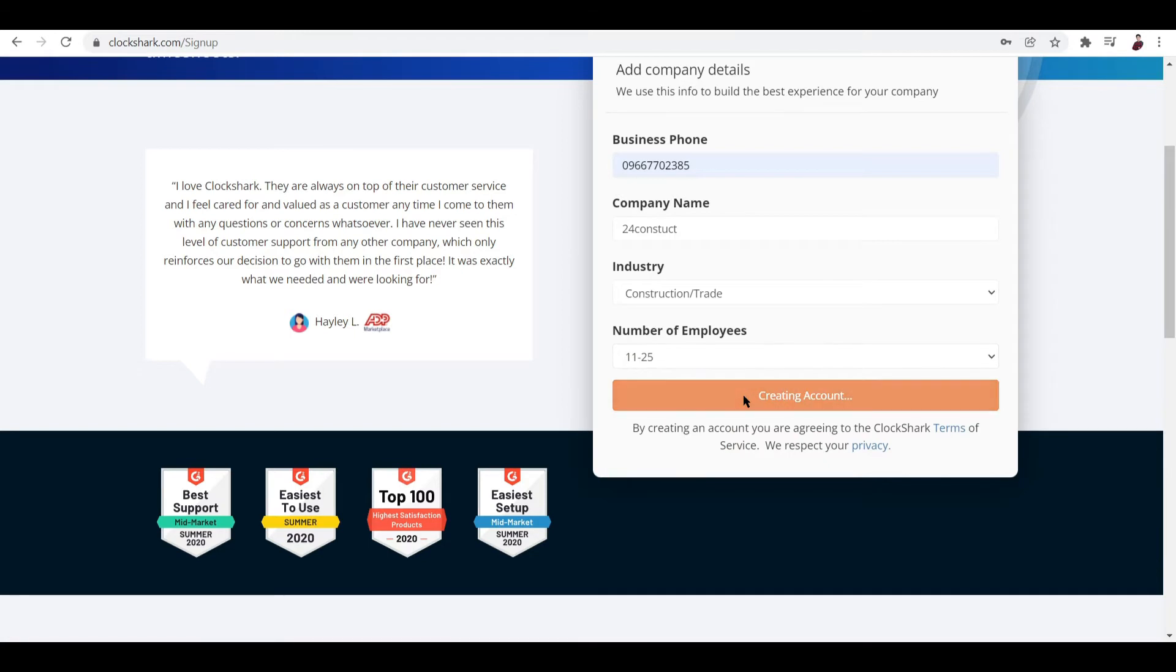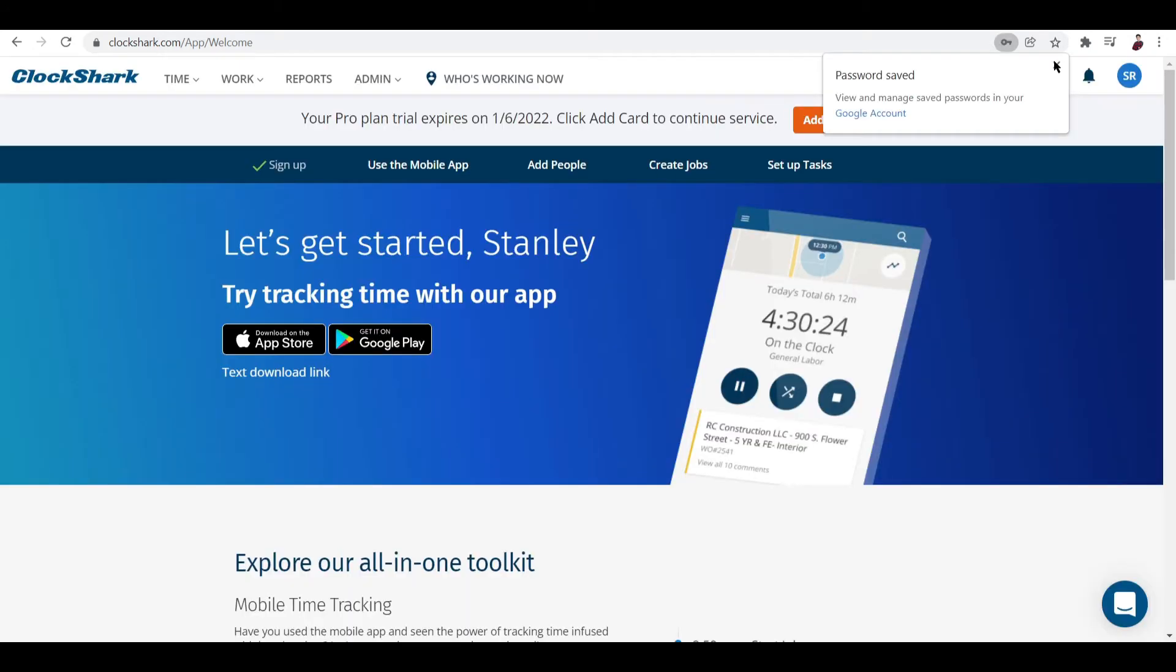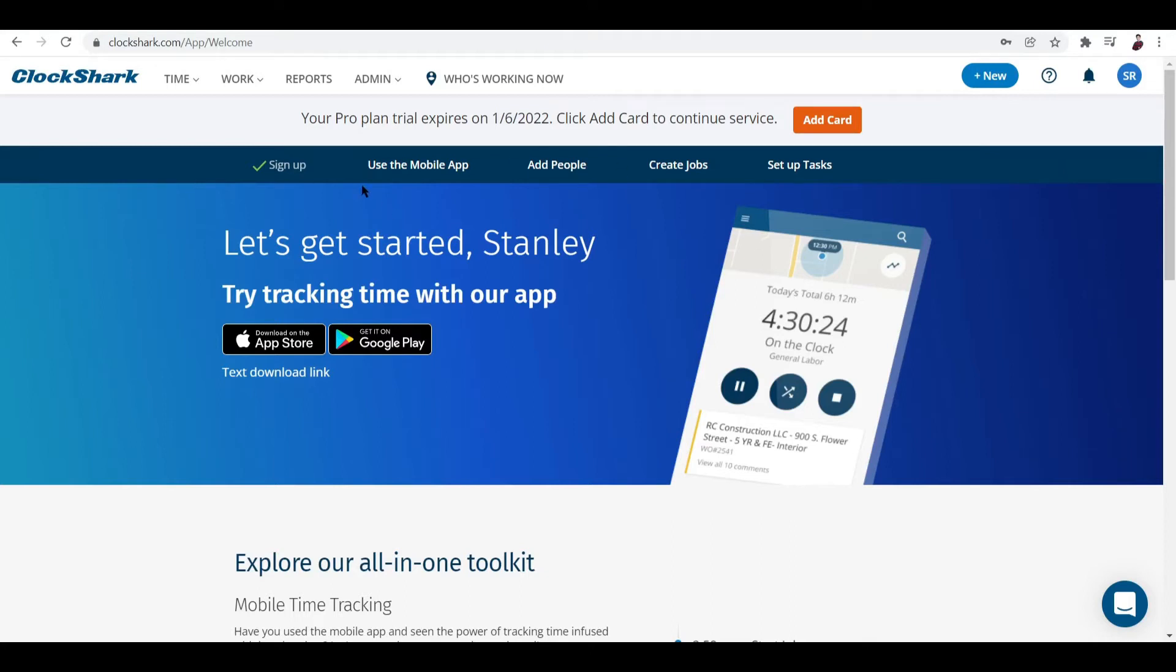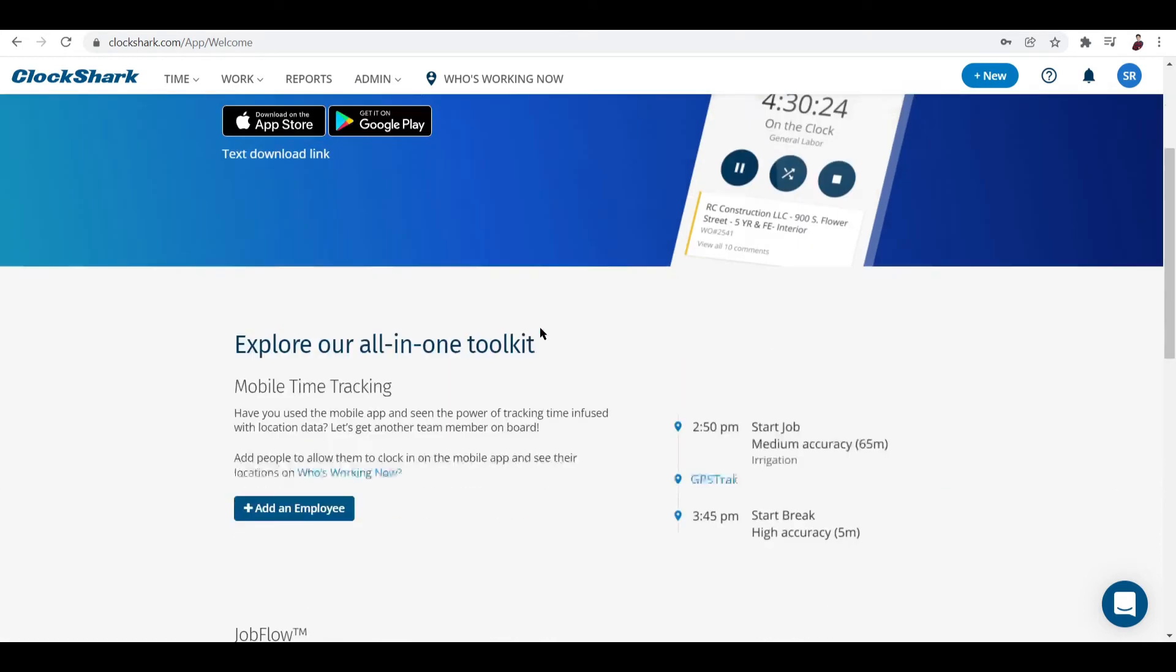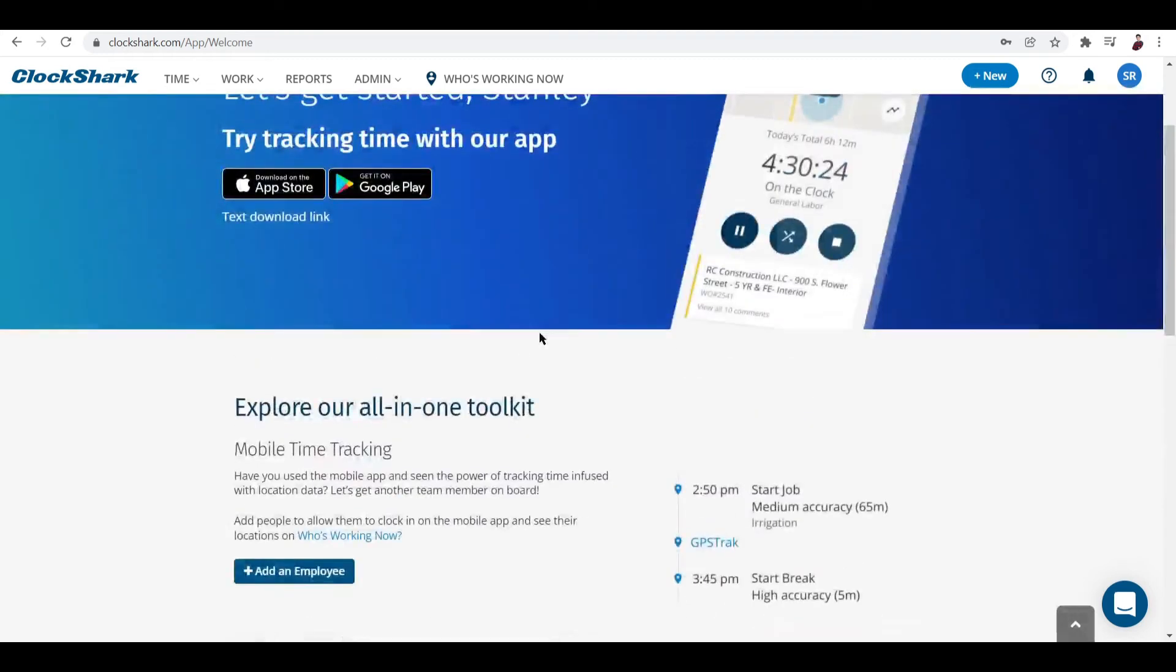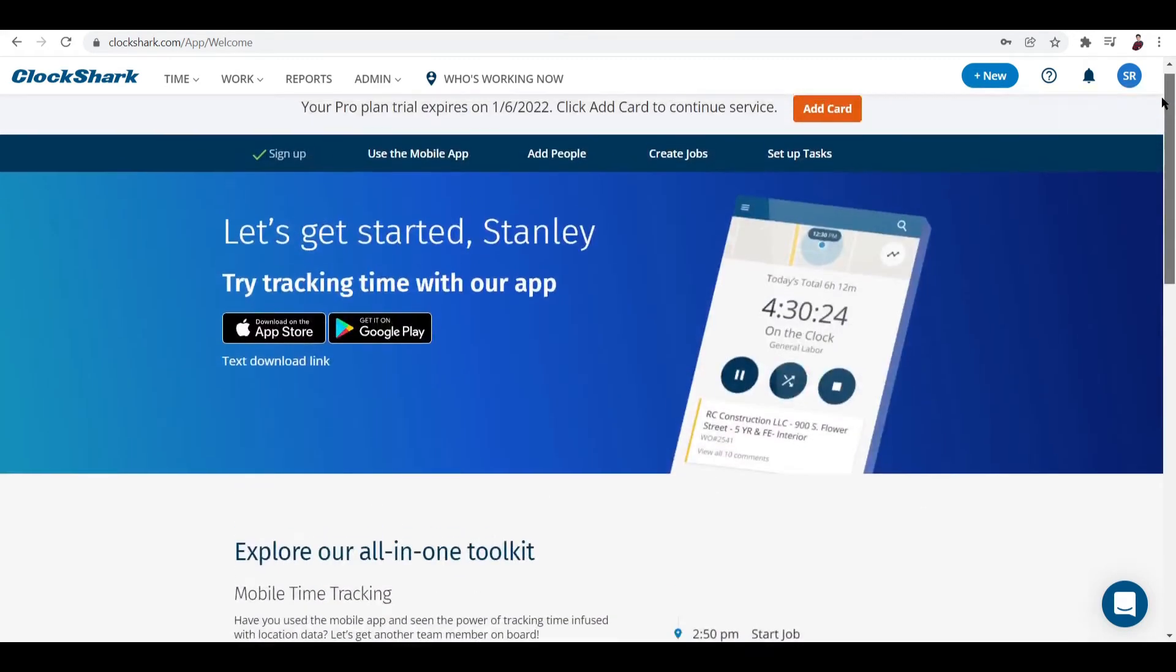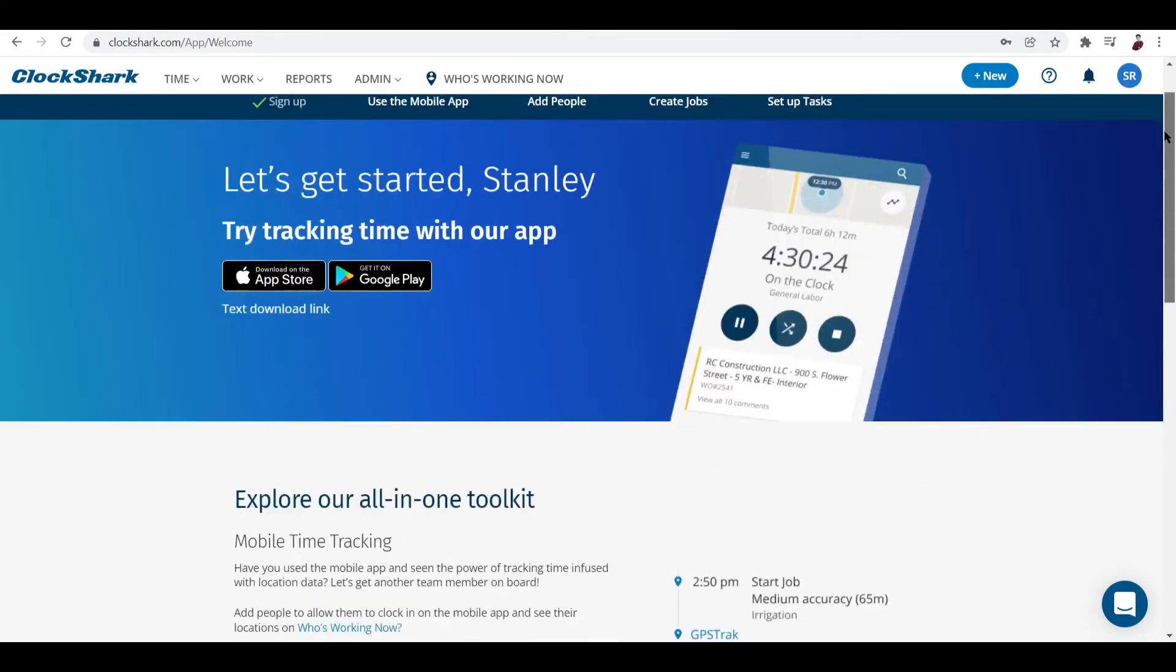Let's go to our dashboard by clicking that button. As you can see it's now creating our account. Here we are - this is our dashboard right here. You can see that the Pro Plan trial expires on January 6th and you can add a card if you want to extend the service. But before that, let's explore how we can start using this platform.